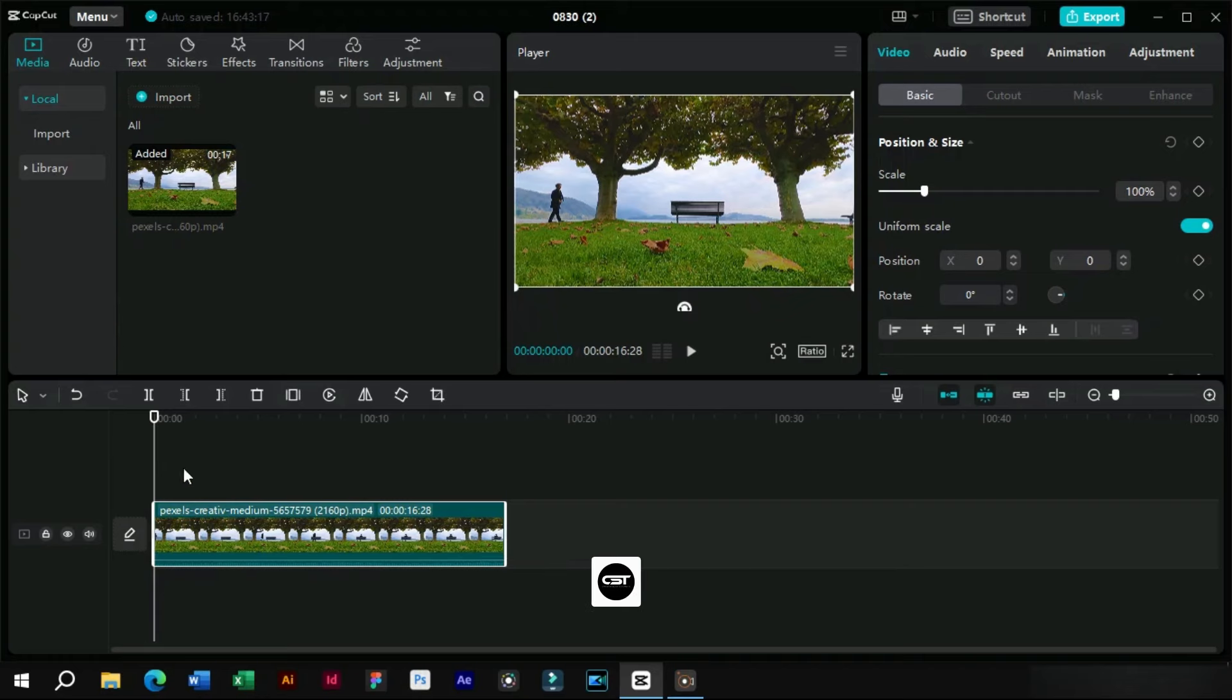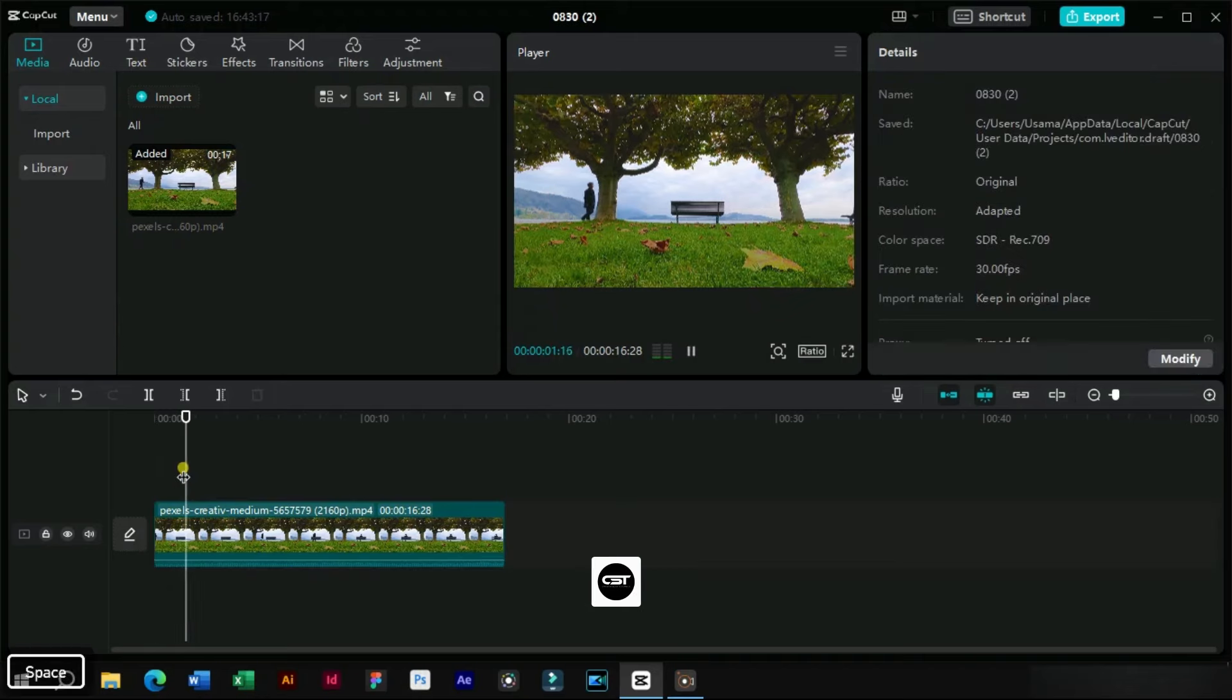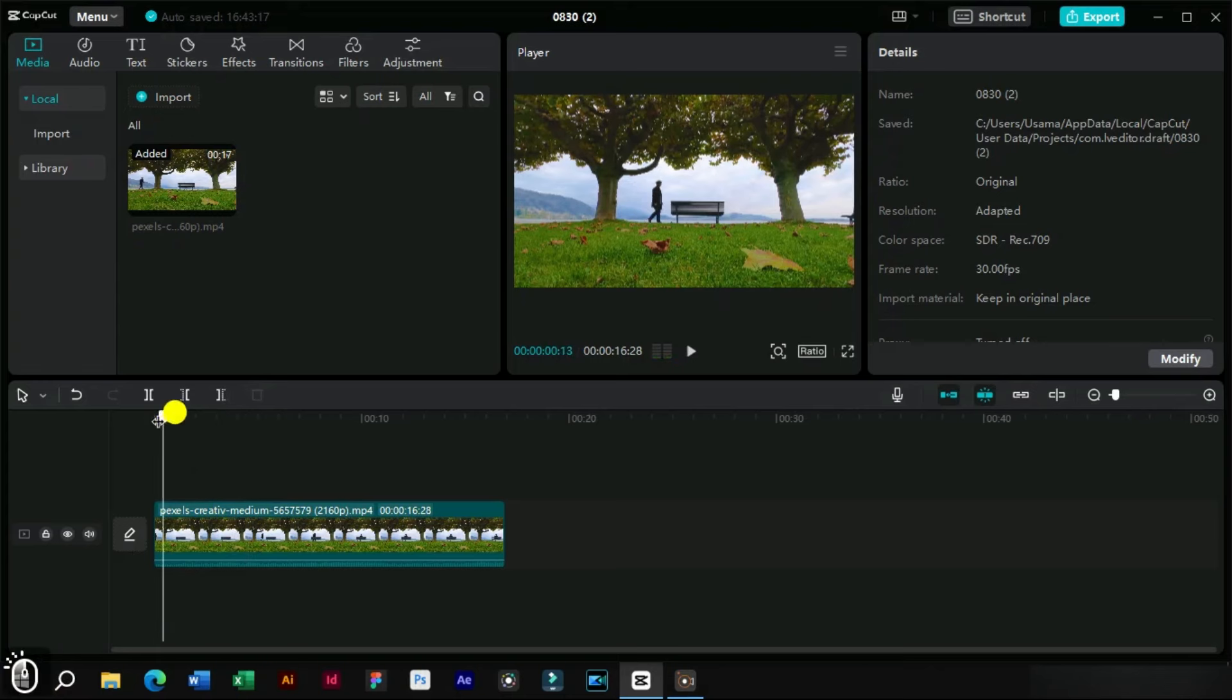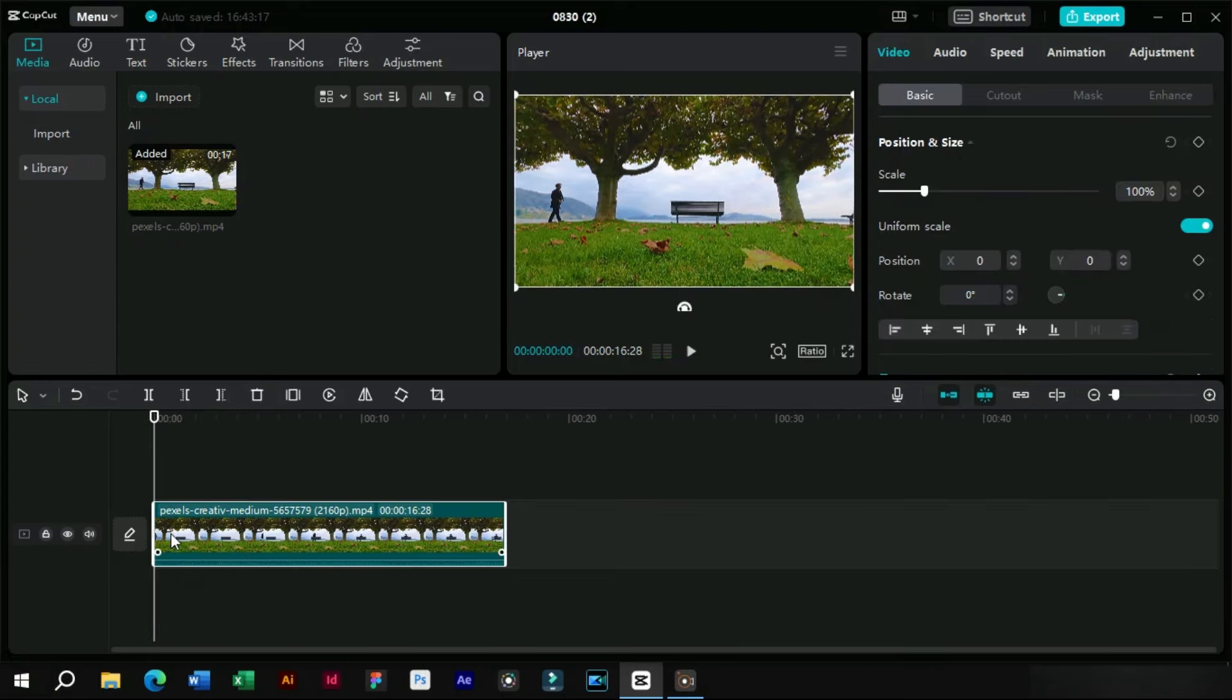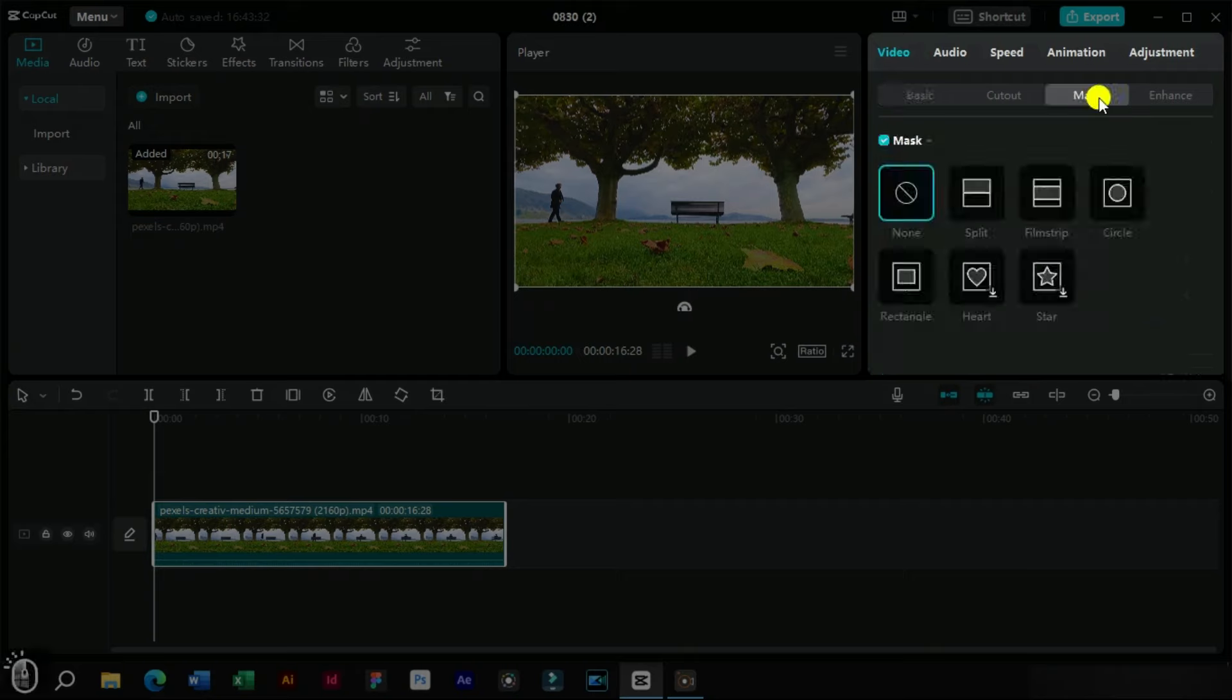As we can see, this is a cinematic shot taken in a park. Now we will go to the start of the clip and click on it. Then we will go to this section and select a mask. From here we will choose the filmstrip mask option.